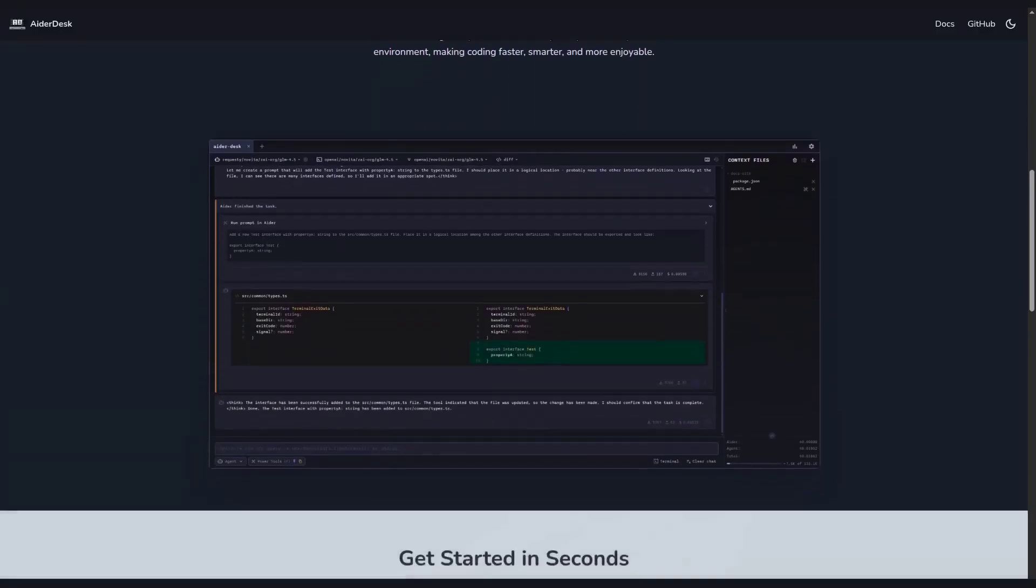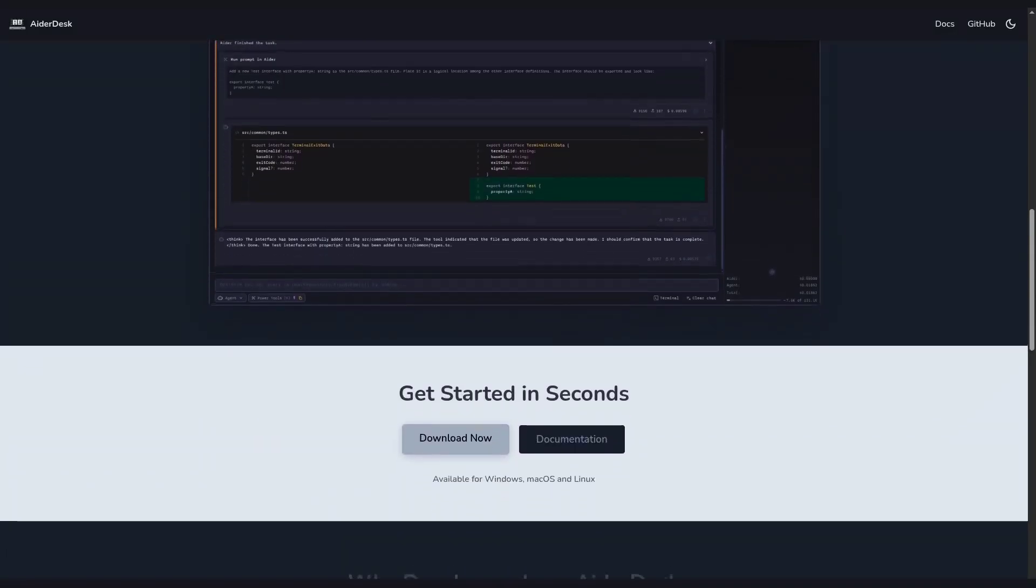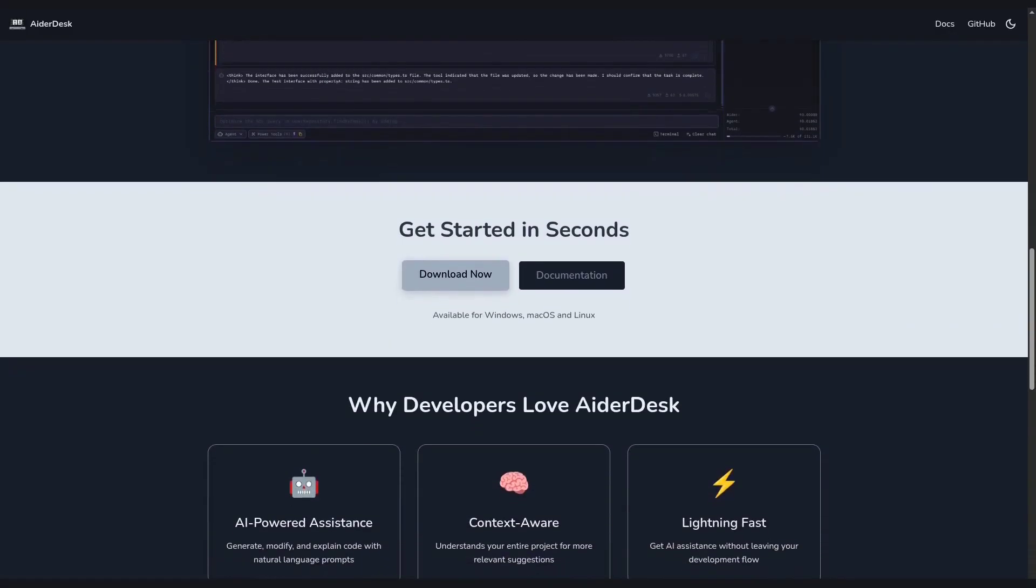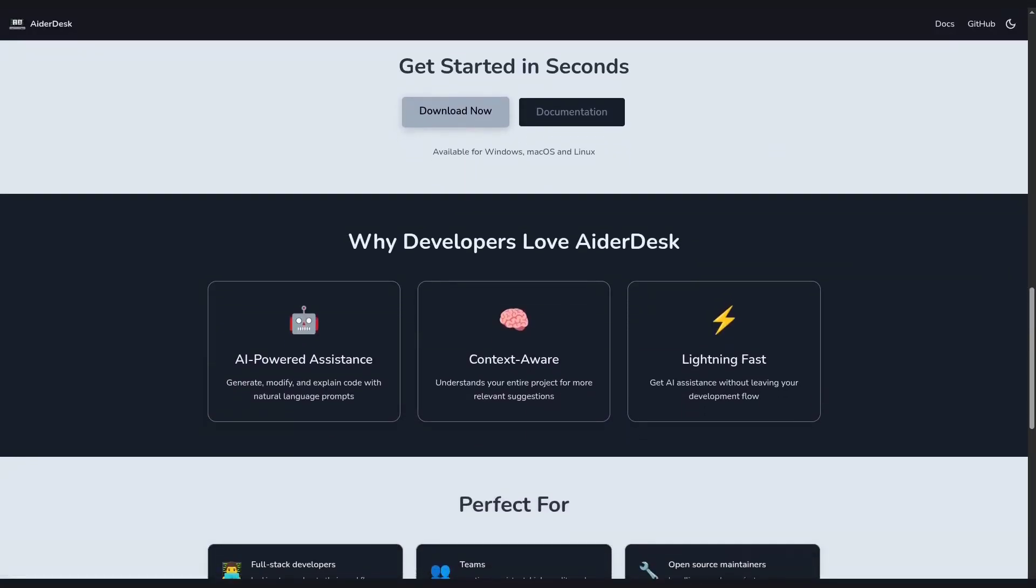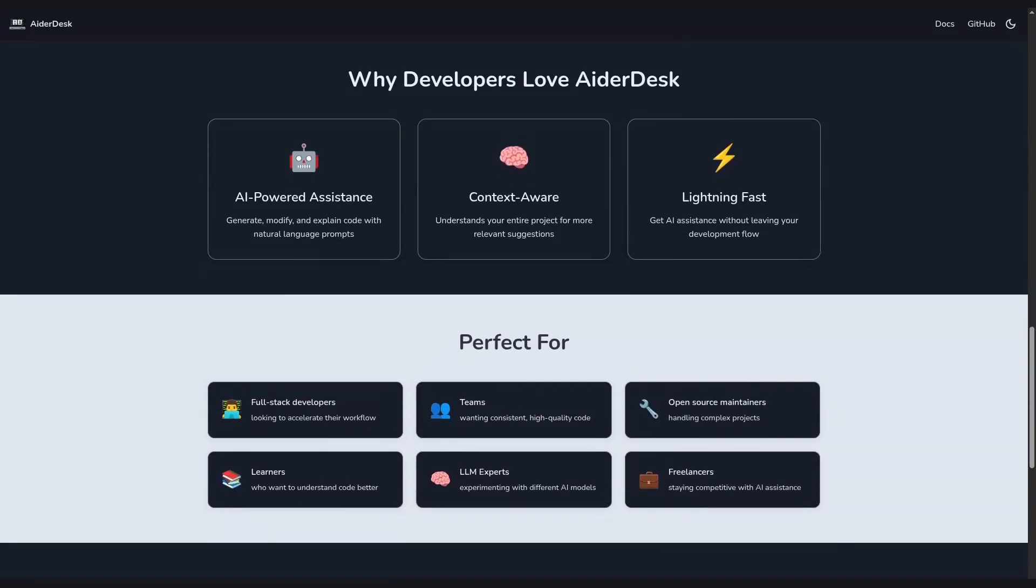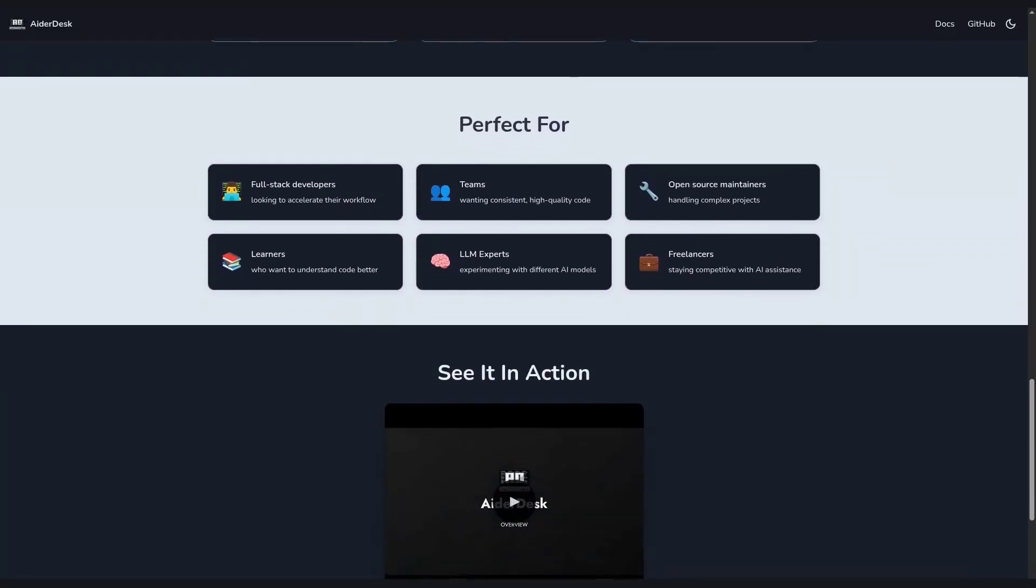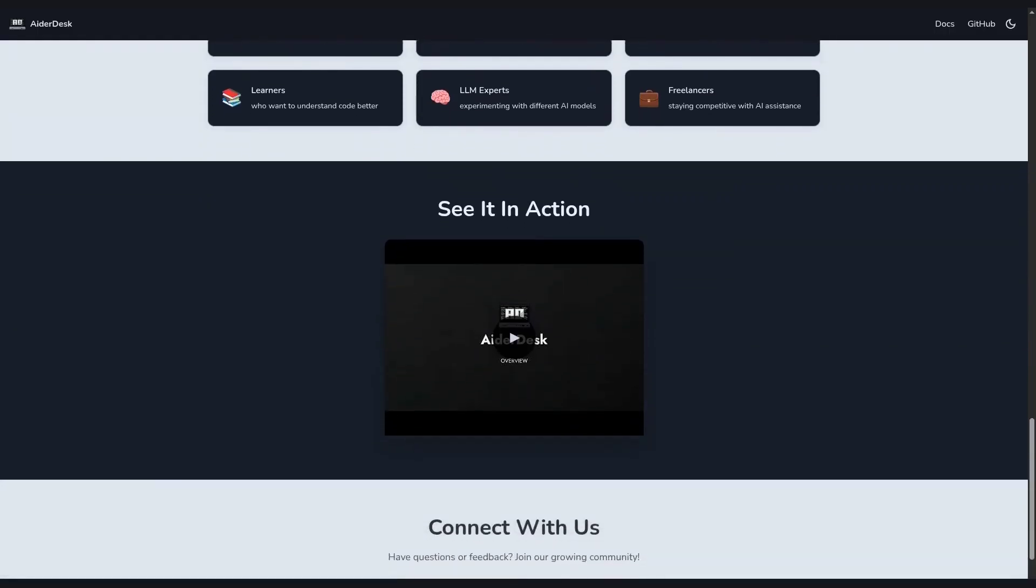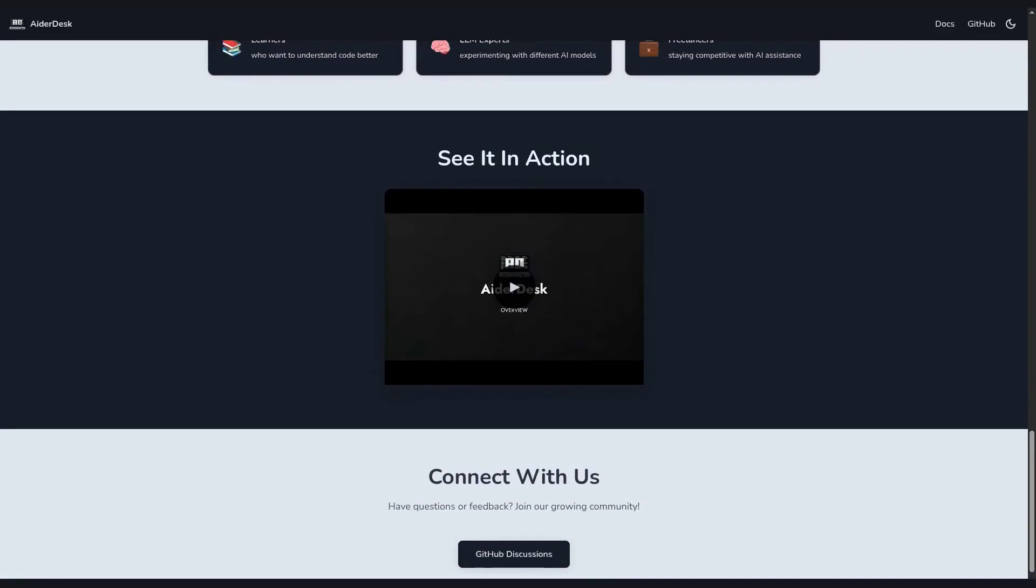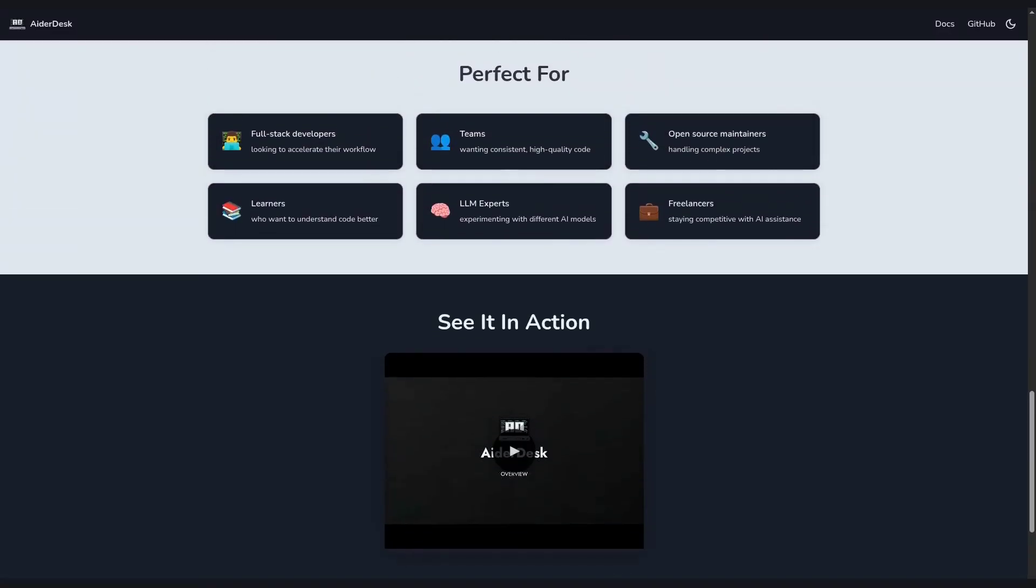But AiderDesk isn't just Aider in a window. It's a full-featured desktop application that adds MCP servers, an agentic workflow, and a whole new level of control to your AI pair programming experience. It's designed to supercharge your development workflow, whether you're working on a single file or managing multiple complex projects. Let's dive in and see how it can revolutionize the way you code.